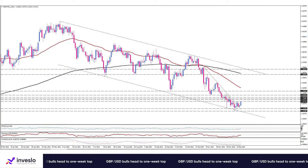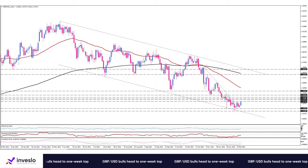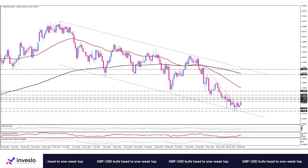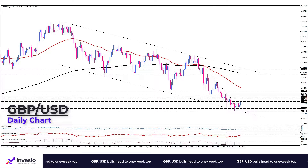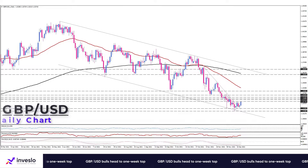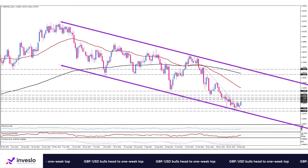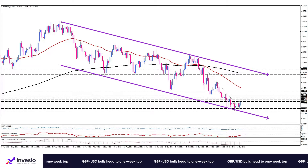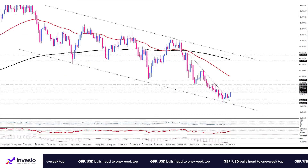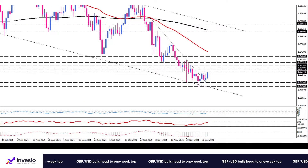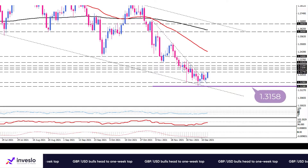Hello traders, from Investor Daily Technical Analysis, this is Ali, VP of Market Analysis and Education. Today we will take a look at the GBP/USD. As you can see here on the daily chart, the pound is trading at the bottom edge of its six-month-old descending channel. The price found plenty of support at the 1.3158 barrier last week.